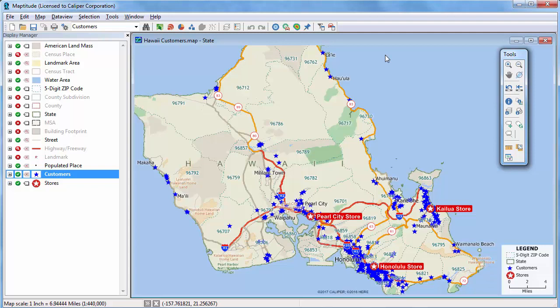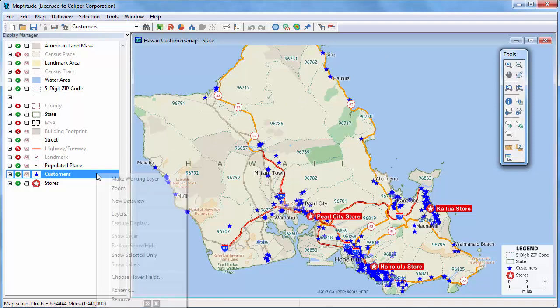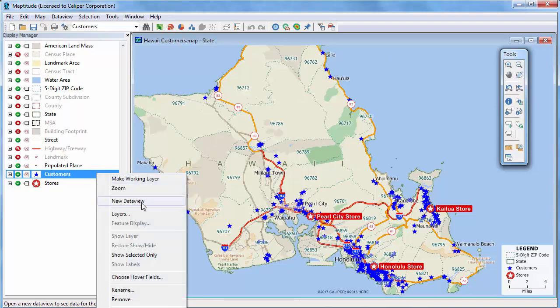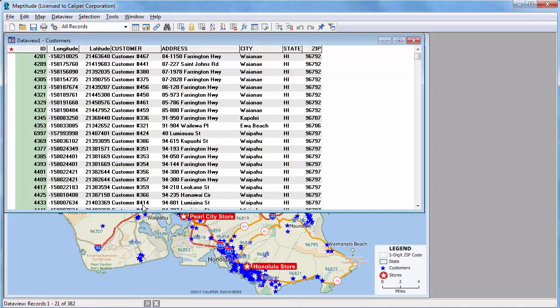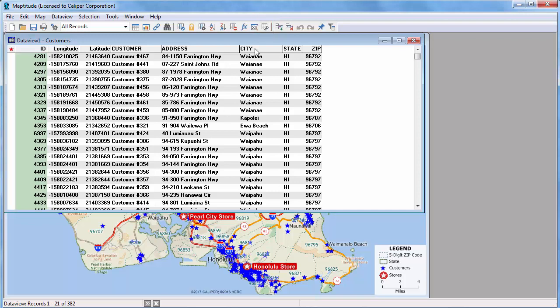You can use a data view to tag each customer with the nearest store and its distance away. So I'll open this data view of my customers. And if necessary, you may need to click the Modify Table button to add some more fields to use for storing the results.